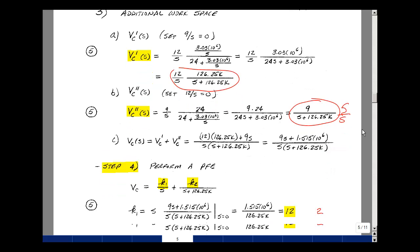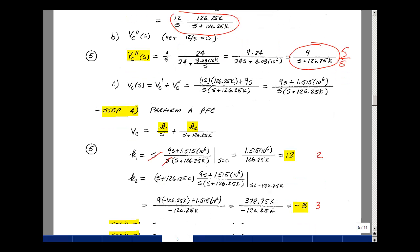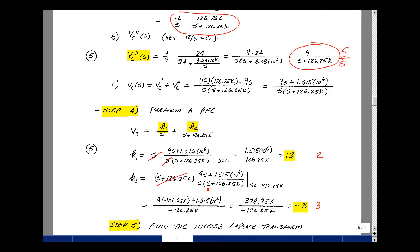Step 3 is the partial fraction expansion. With a proper rational function, I write K1/s + K2/(s+126.25K). Multiplying by s and letting s=0, I get 1.515×10⁶ / 126.25K = 12. To find K2, multiply by (s+126.25K) and let s = −126.25K. I get [9×(−126.25K) + 1.515×10⁶] / (−126.25K) = −3.